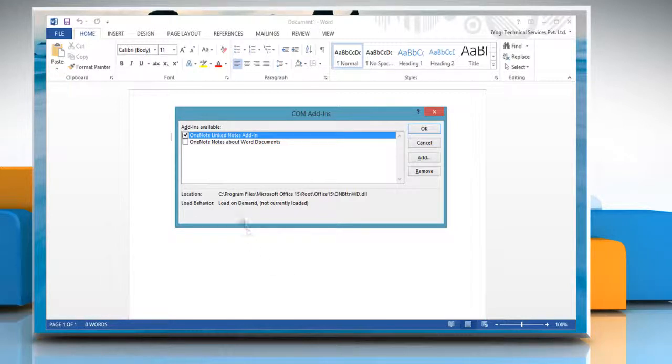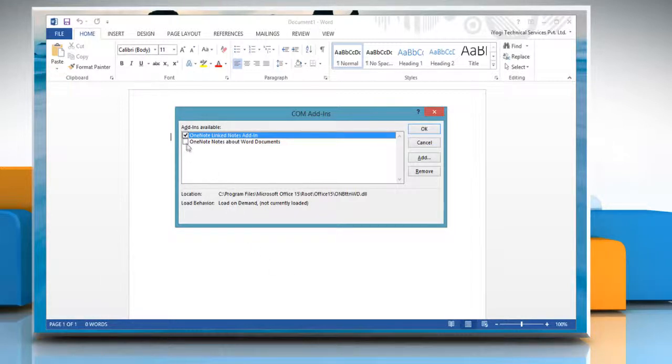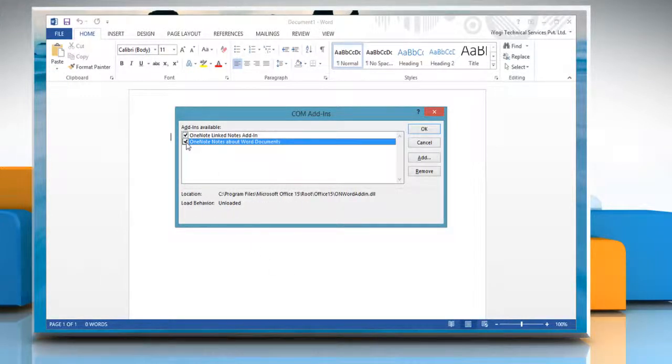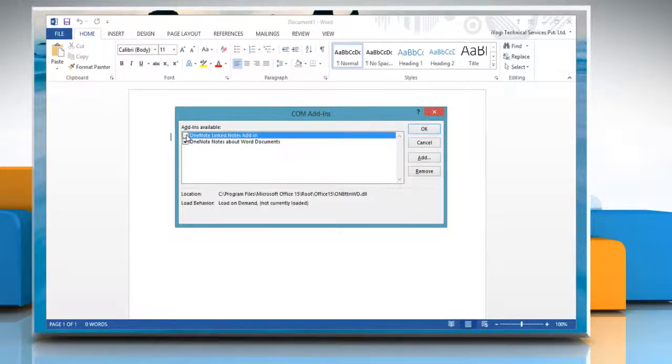On the Add-ins window, select the checkbox for the add-in that you want to enable and clear the checkbox for the add-in that you want to disable.